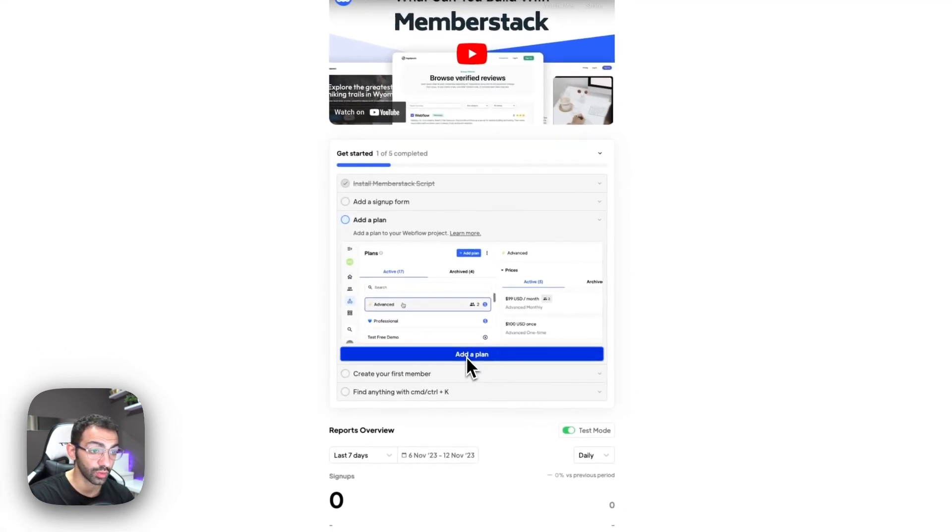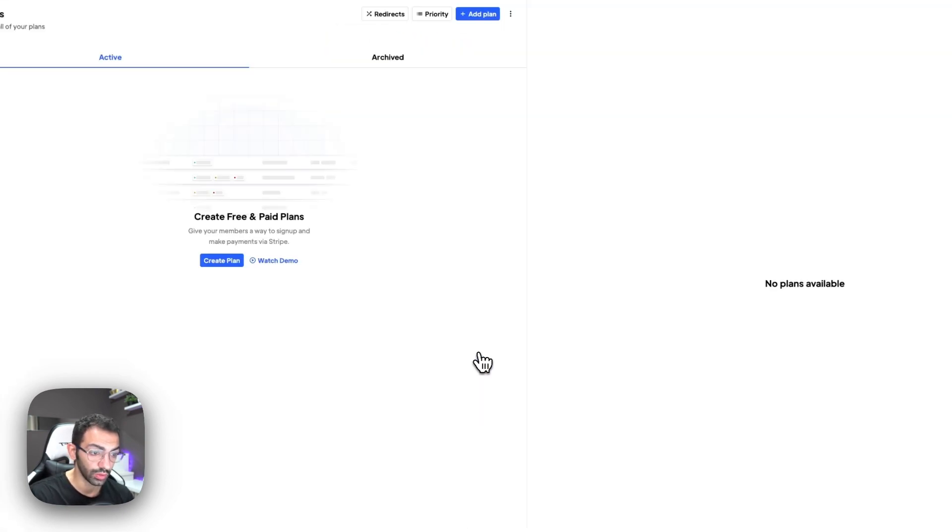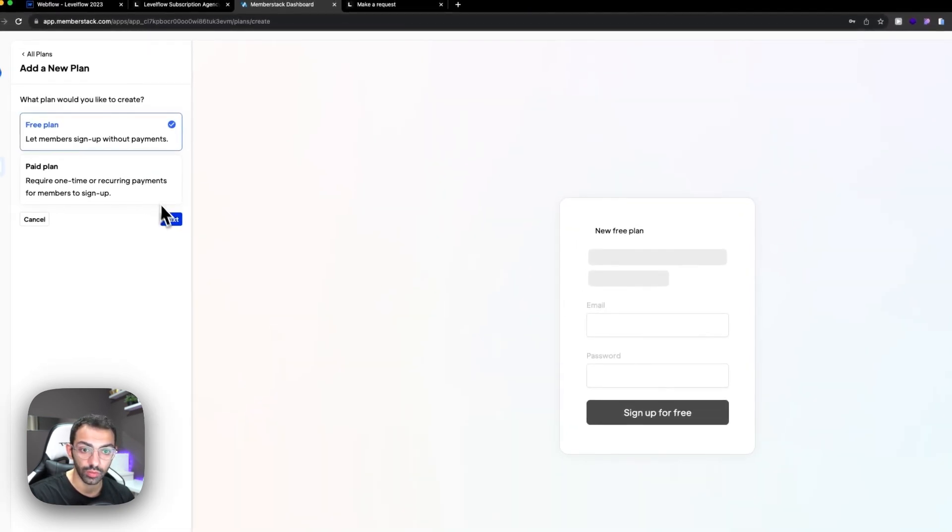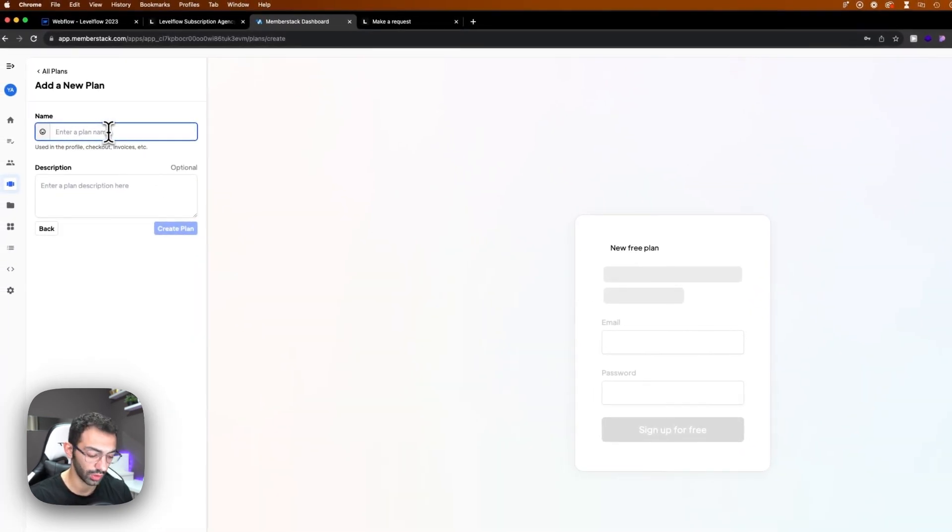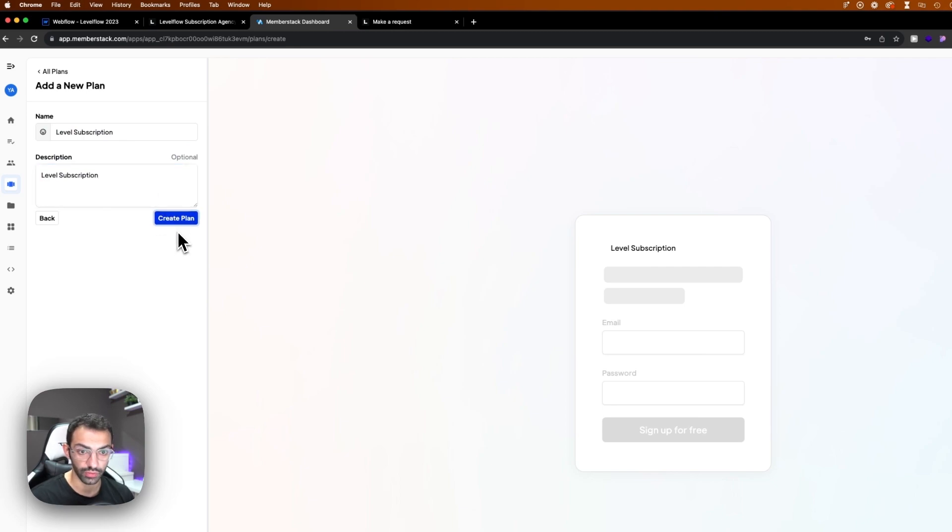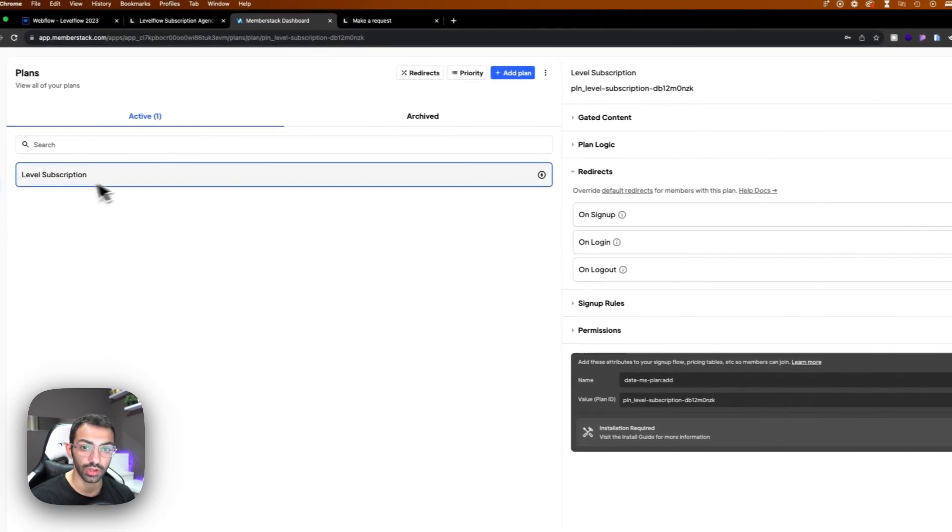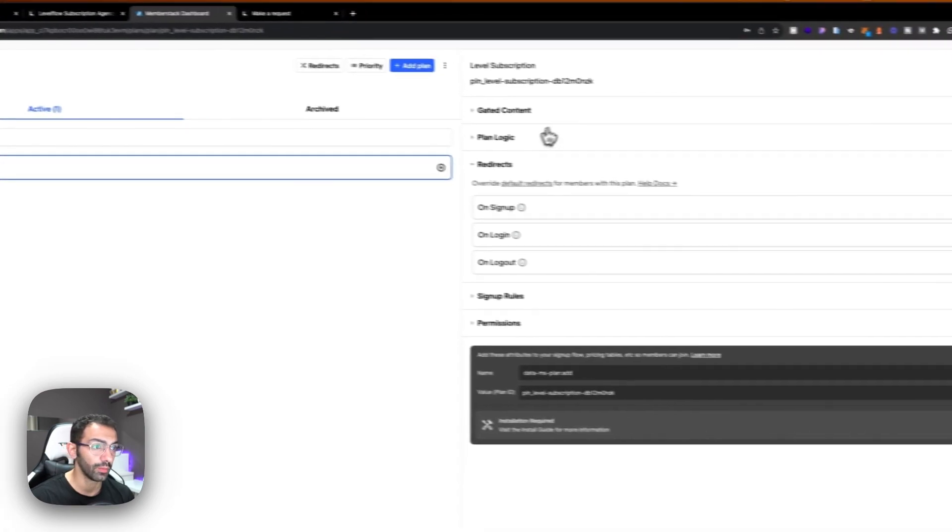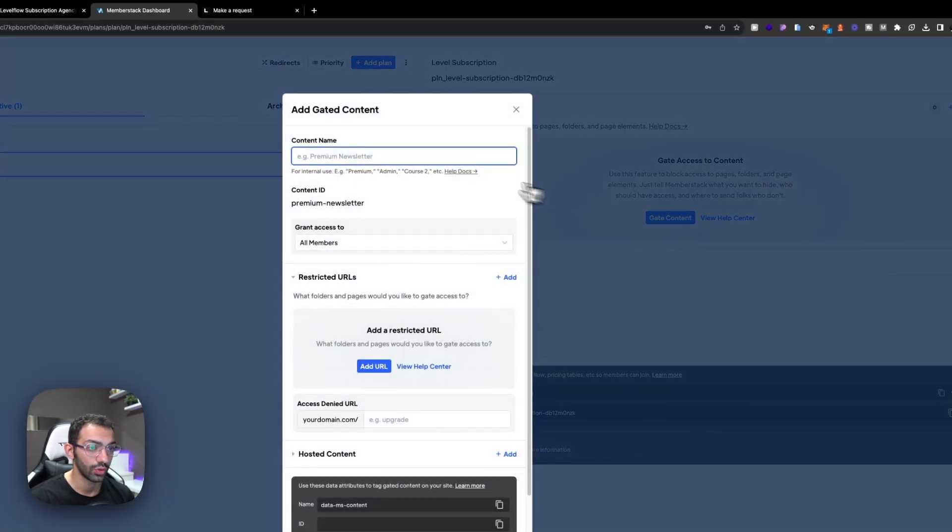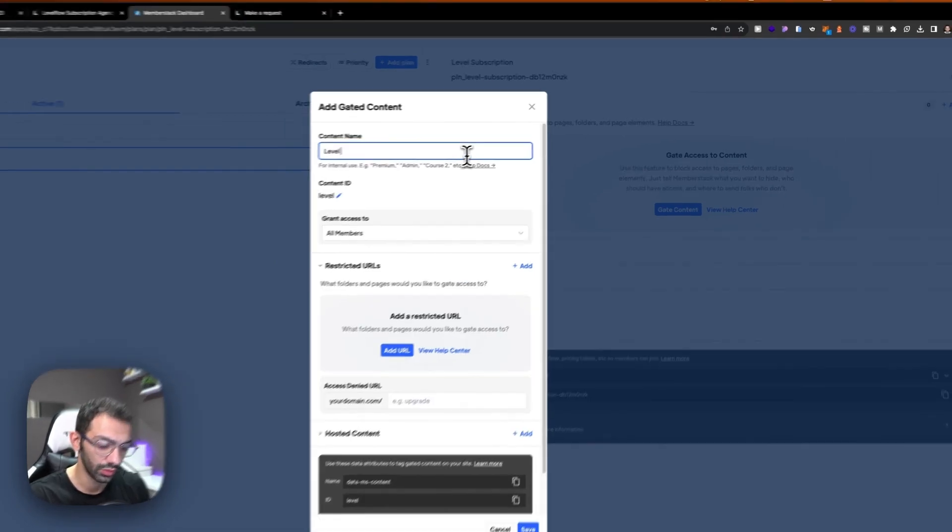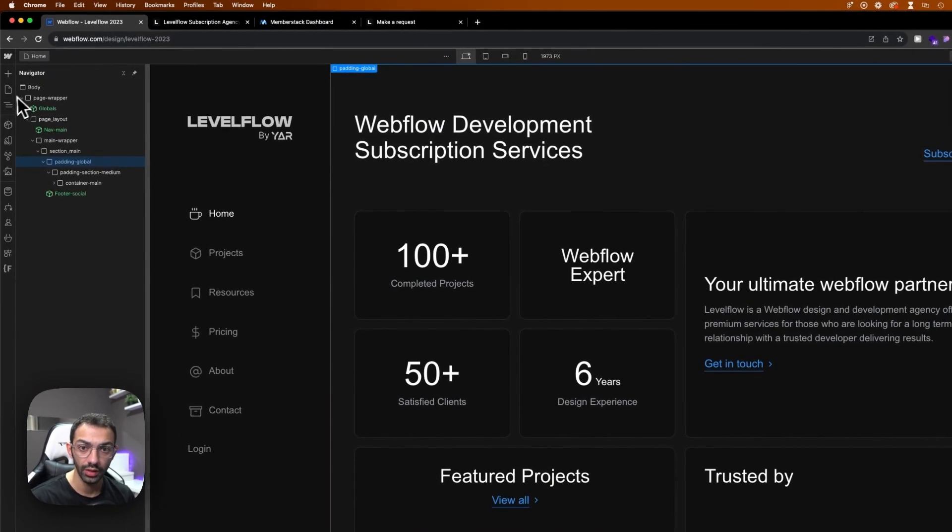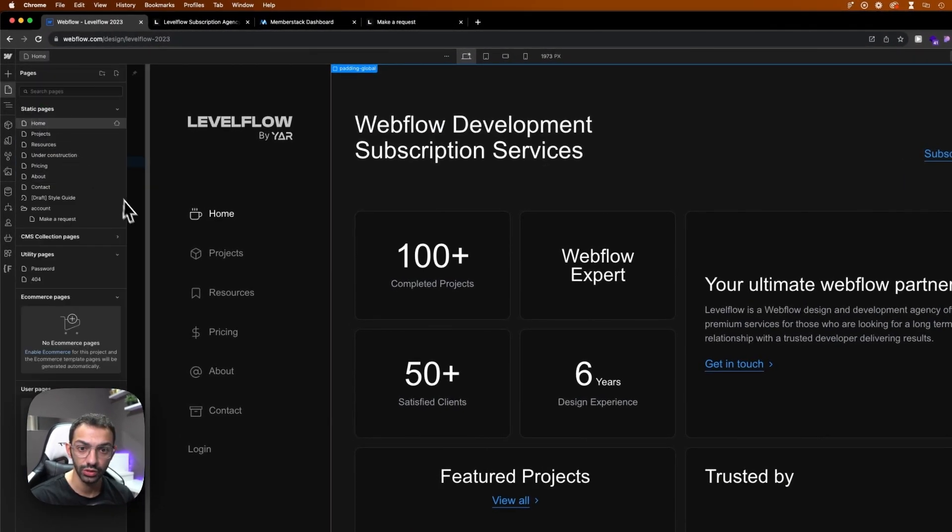Next we'll need to add a plan. So let's create a plan. This will be a free plan. It will be called Levelflow subscription, and this is of course just for the sake of this video, just to test things out. So this is my Levelflow plan. I'm gonna add gated content. So gated content is the dashboard, so Levelflow dashboard. Let's go to that page.